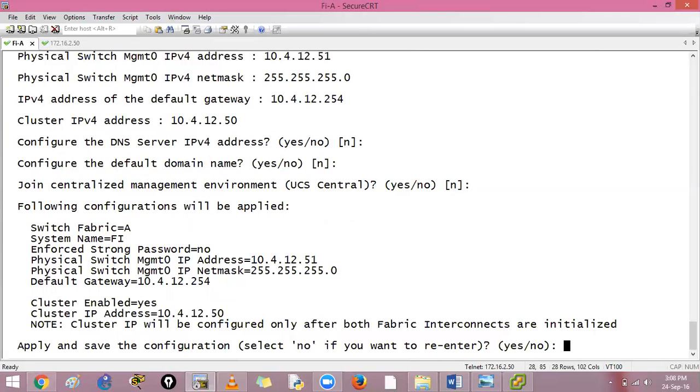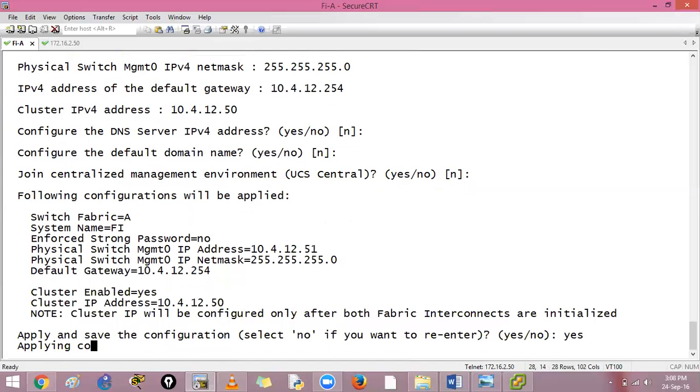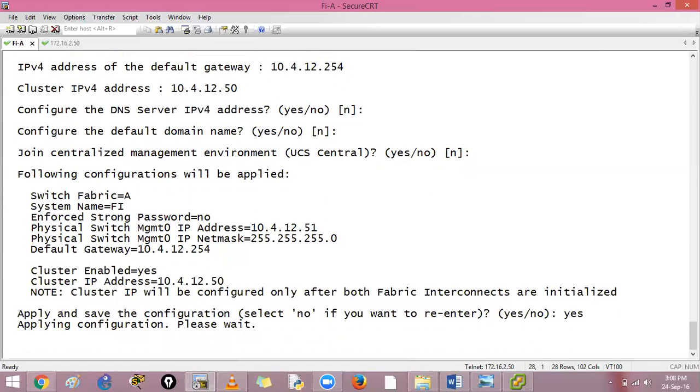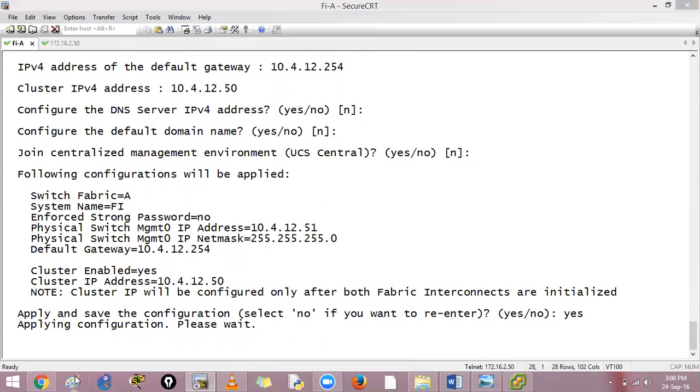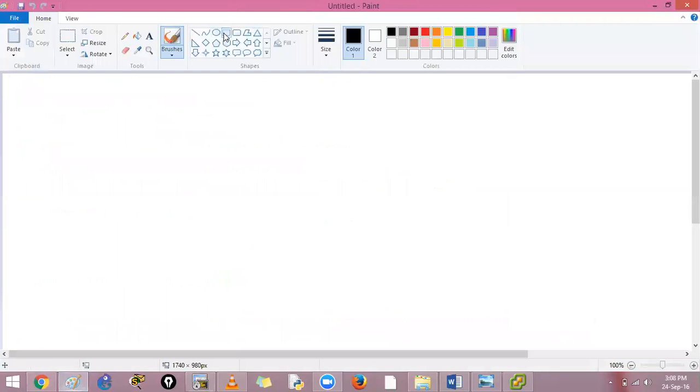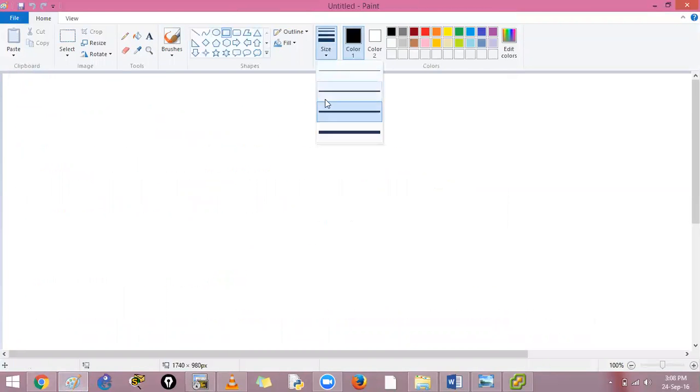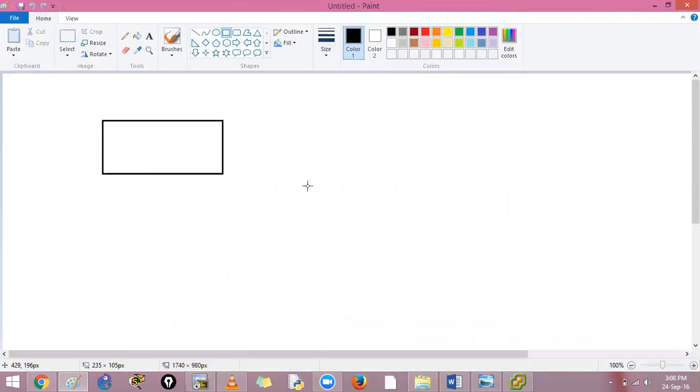You don't require a DNS server nor a domain name, no. UCS manage control. If I say save this configuration, yes save this configuration. Clear, you have that we have to wait. We have to wait, let the configuration file come up.